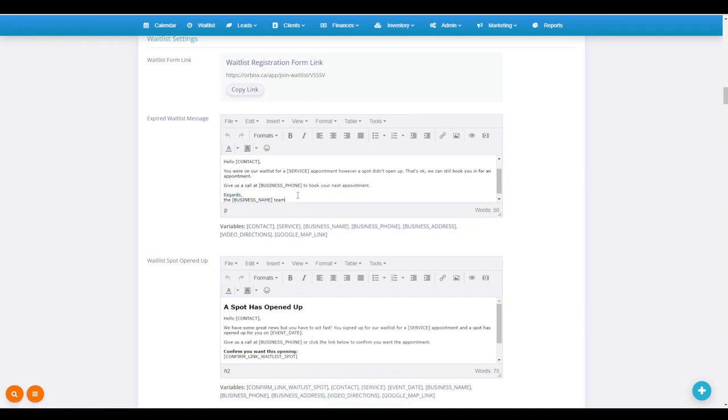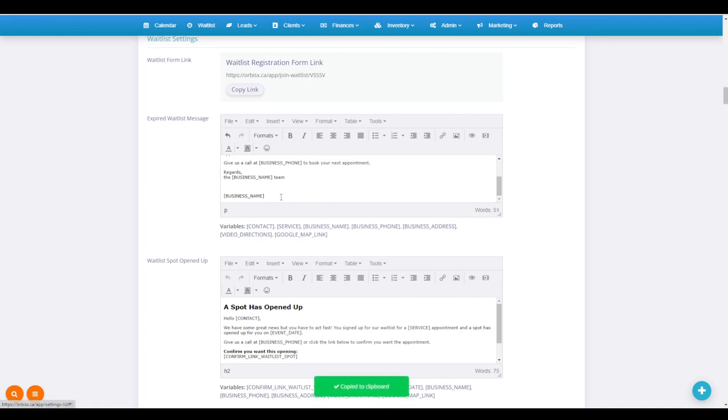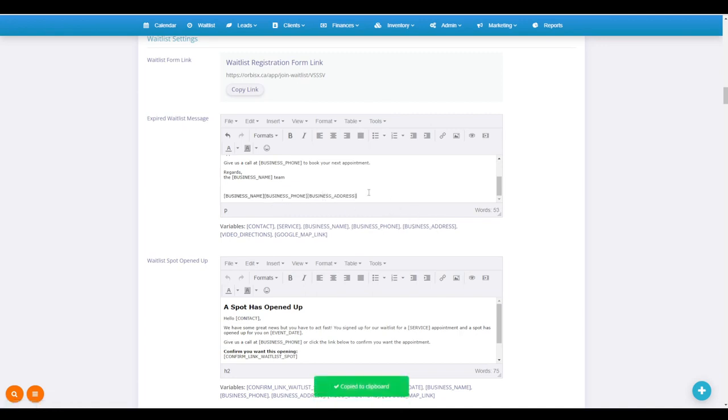If I go ahead here and paste it, we do Control V, it'll paste business name. I can do the same thing with business phone and I can do the same thing with business address. It'll actually fill it in.